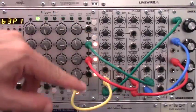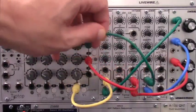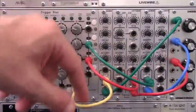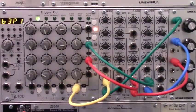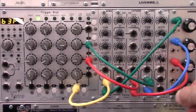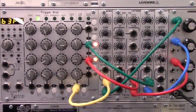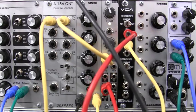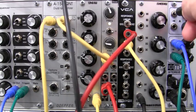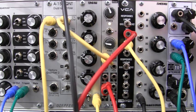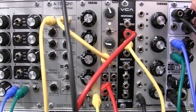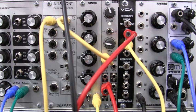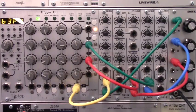So let's hear what the original sounds like and get that patched up. I'm going to patch that in. So there's our original. Nice little boomy type of sound.